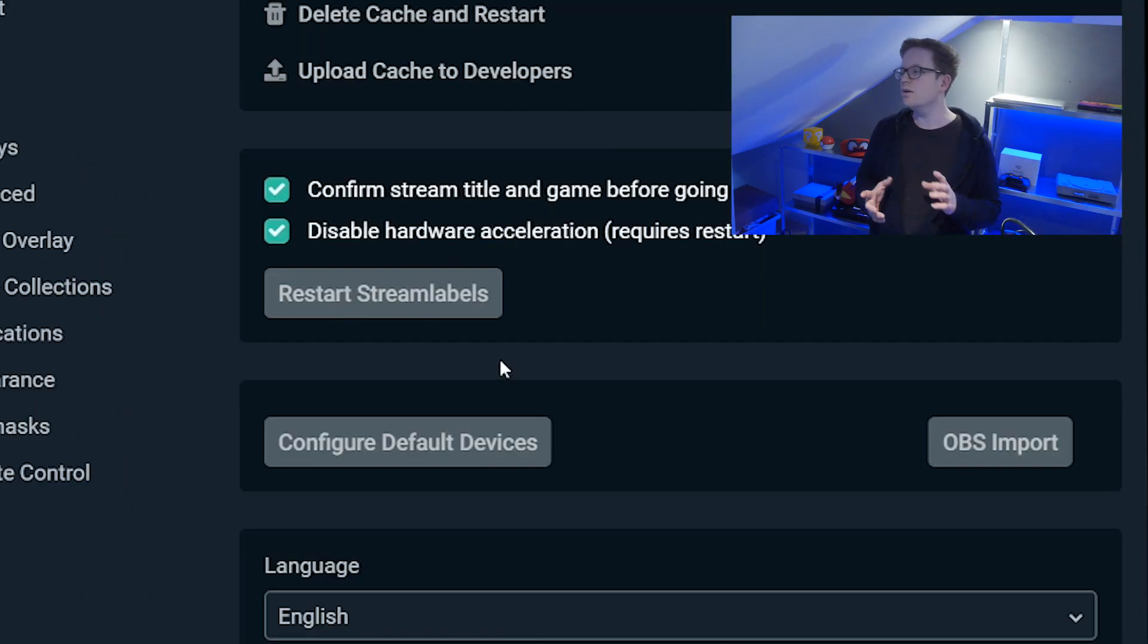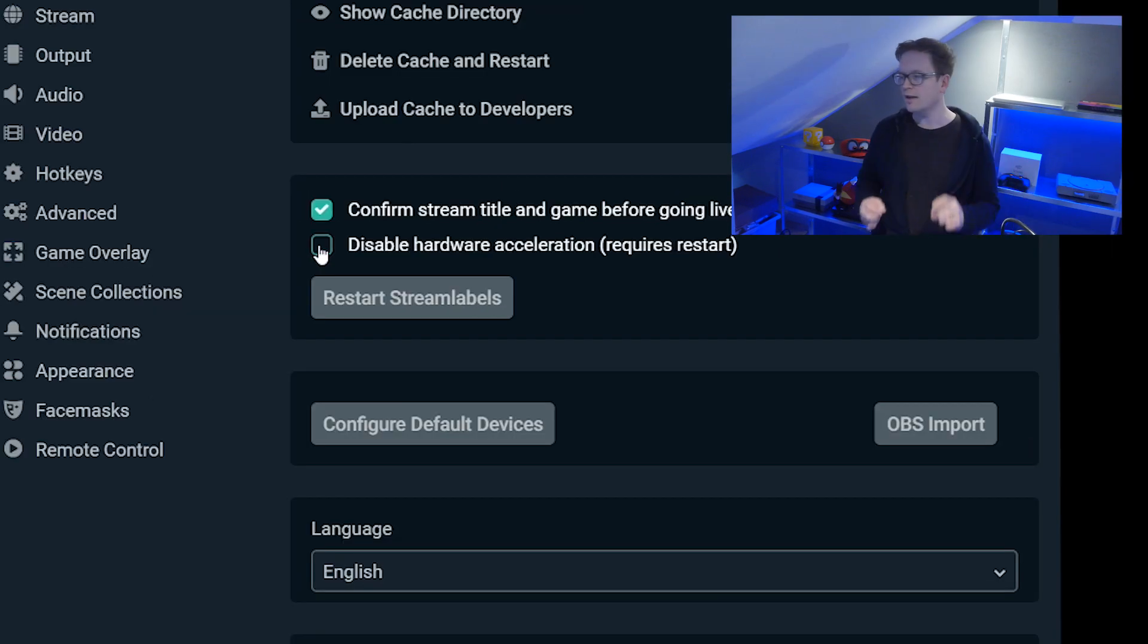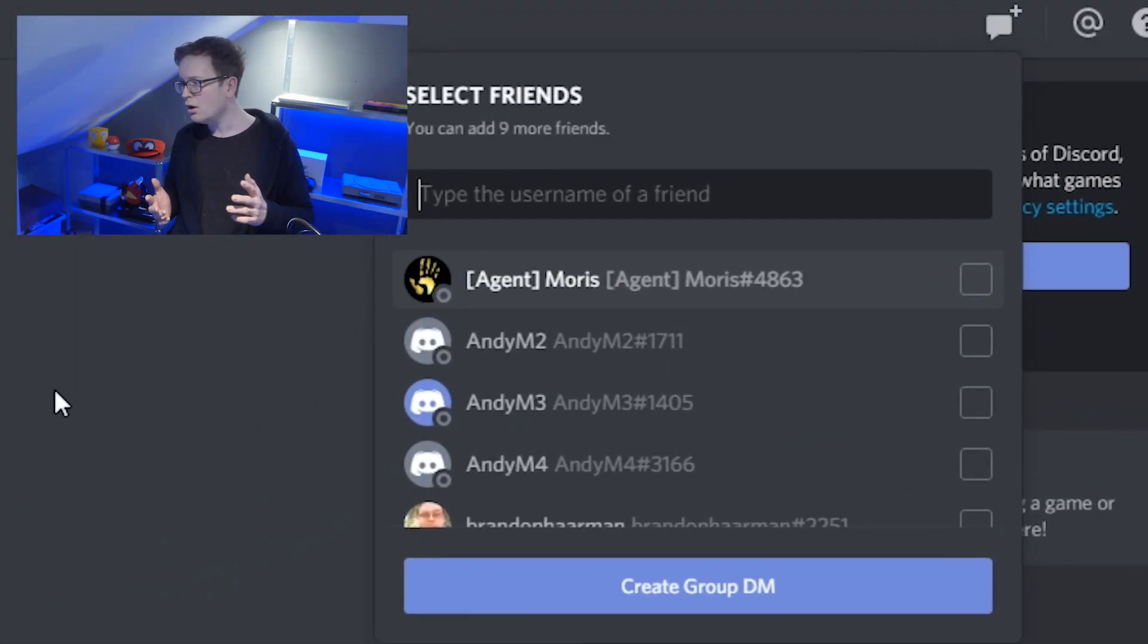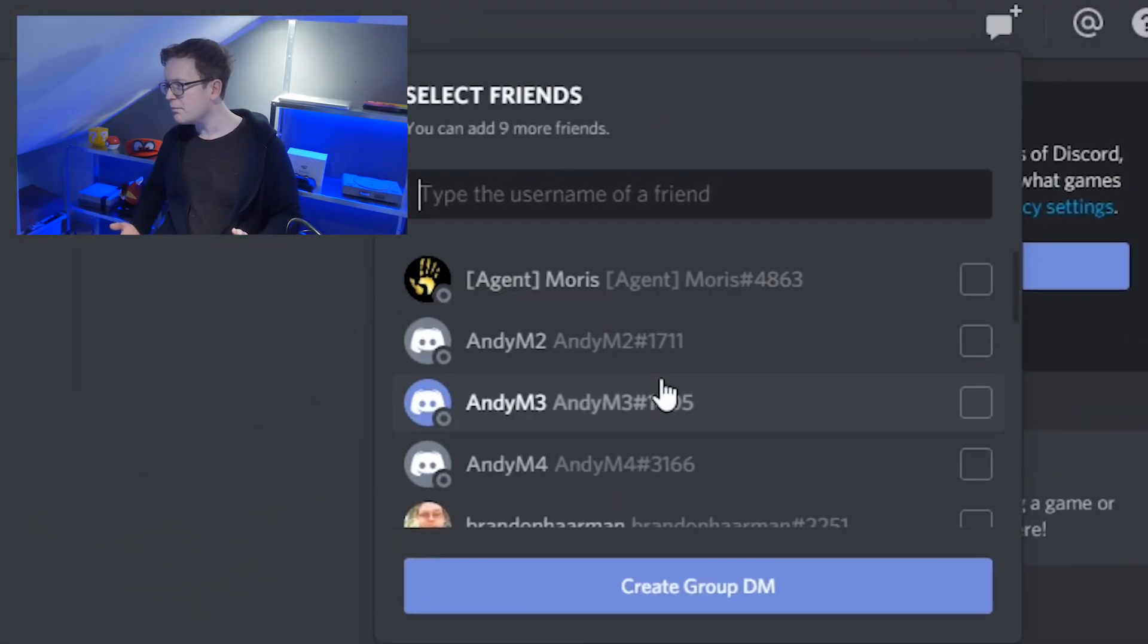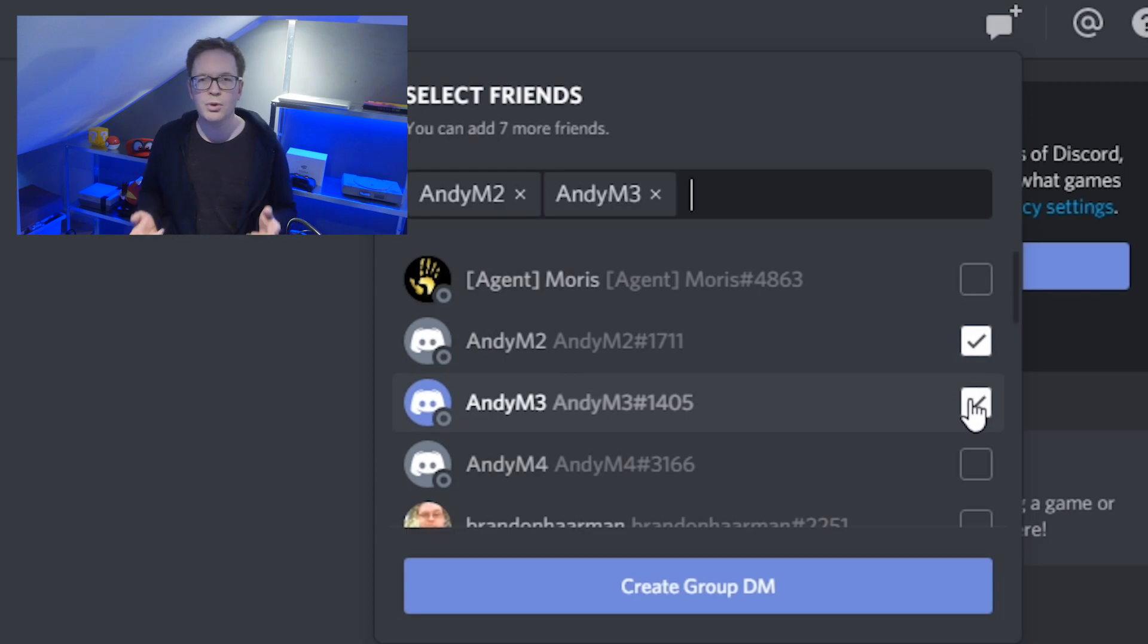First of all, you need to in your Discord go to settings, go to general, and disable hardware acceleration. I'll explain later why. Then you need to go to your group chat or DM and add the people that you want to be in the voice call.